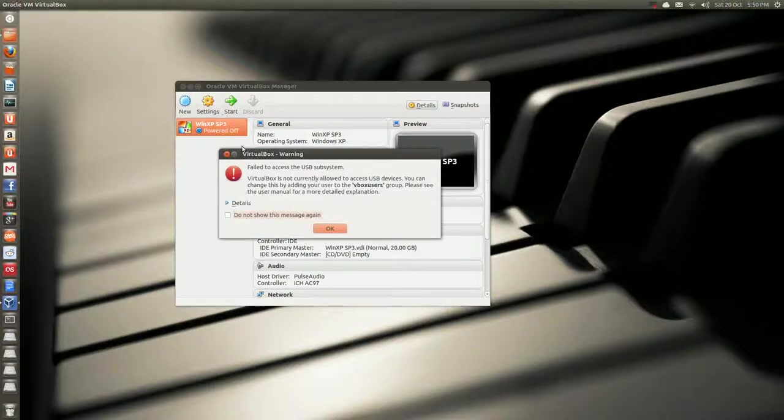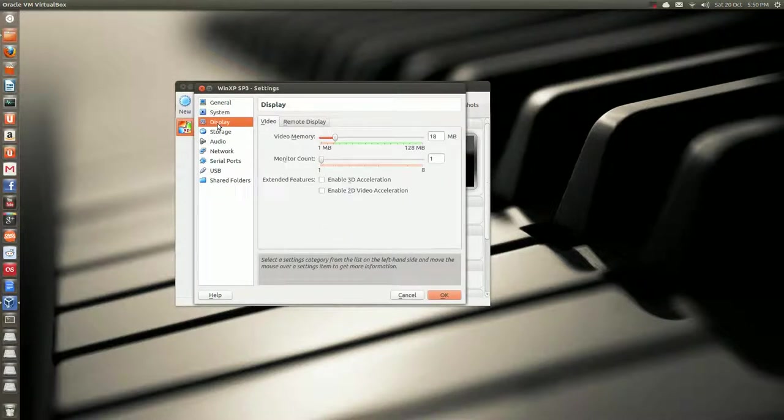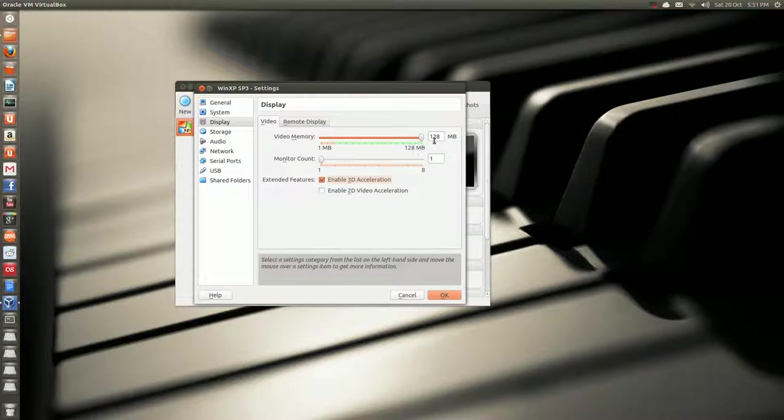Under settings, display, we're going to crank that up, and we'll enable 3D acceleration, so 128, and 3D.